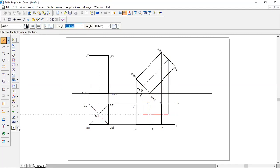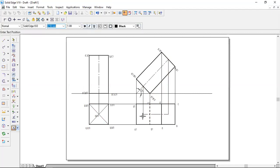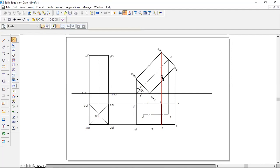Name the centers: O1 for the bottom base center, O for the top base center, O dash and O1 dash in the top view respectively. That is how the second position drawing is done.